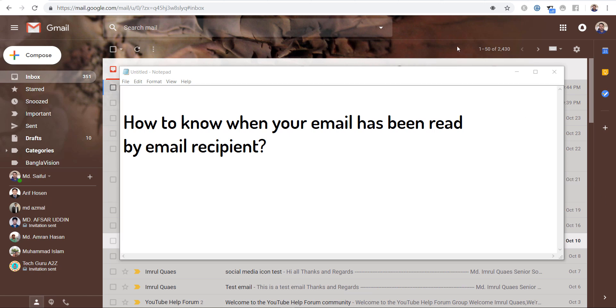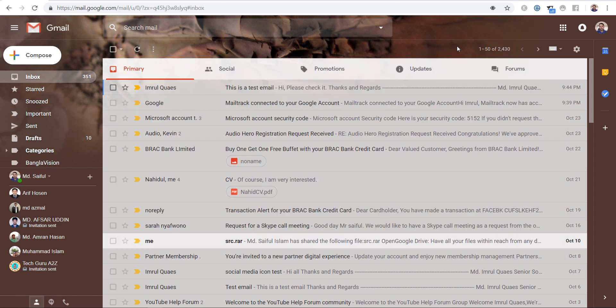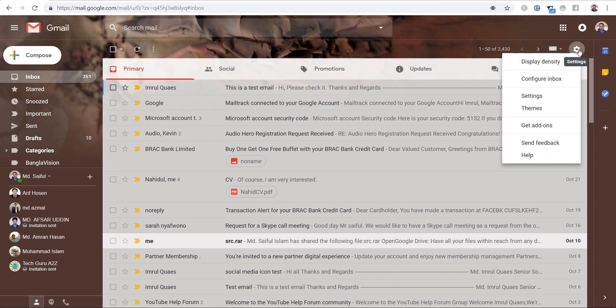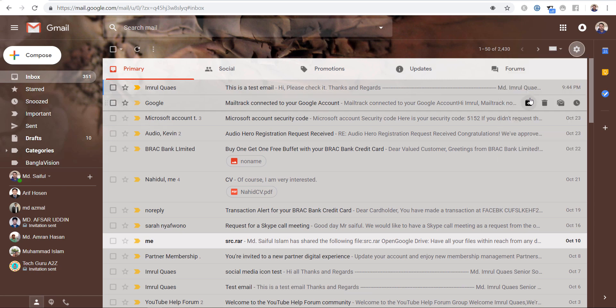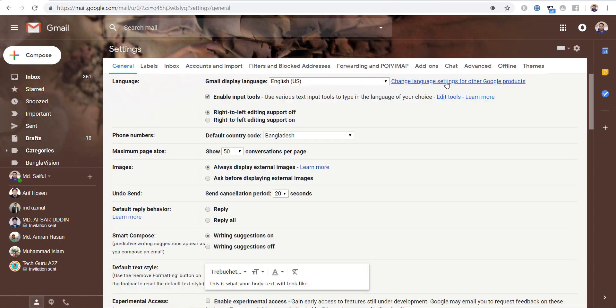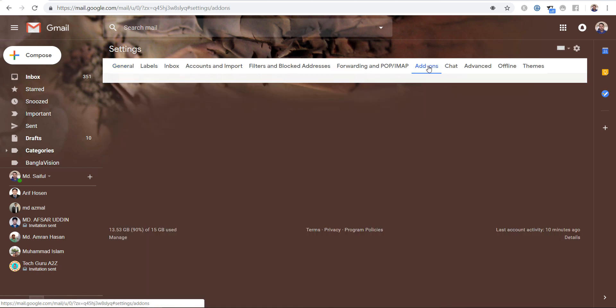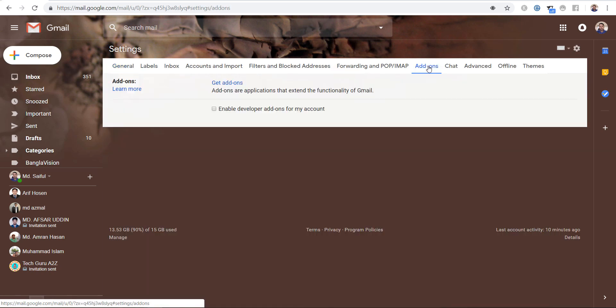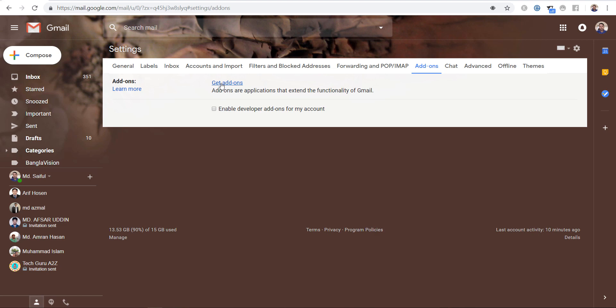For that, open your mailbox, then go to settings, click on settings, here select add-ons. Here we will add an add-on for this purpose. For that, click on get add-ons.